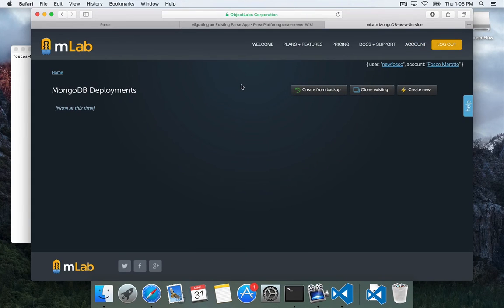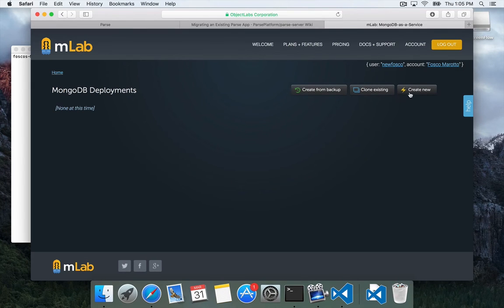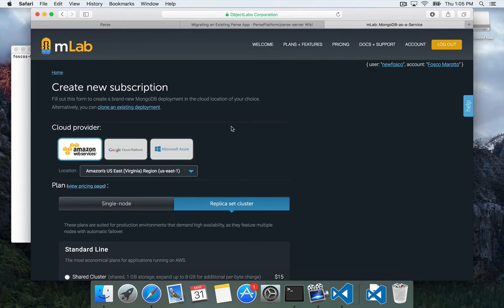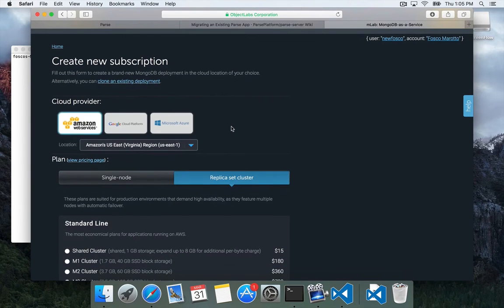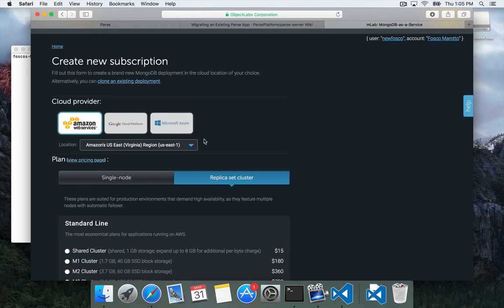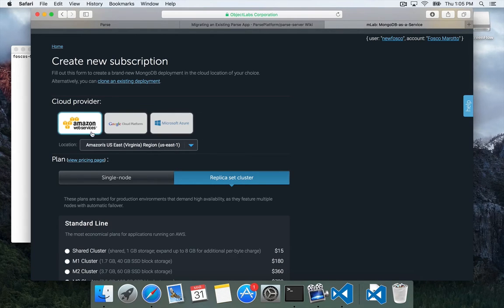Okay, so now we're signed up for MLab and we're going to create a new database. So we'll click create new. They give us the choice of cloud provider. Now we pretty much recommend or require that your initial migration comes from the U.S. East Coast region. So we'll let it go to Amazon in U.S. East.